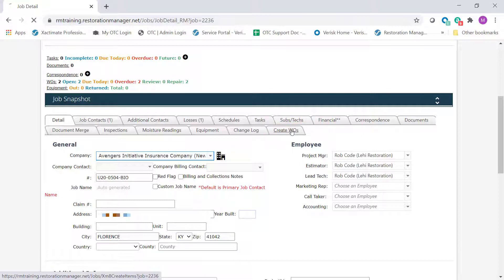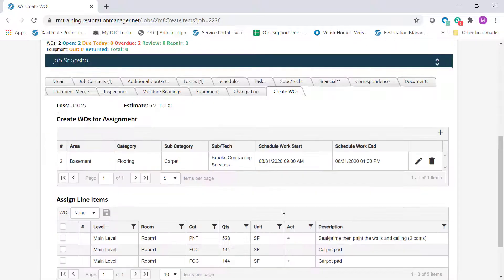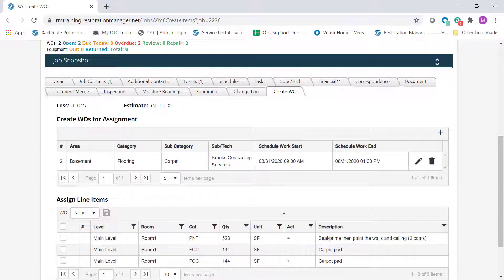Select that tab. Click the arrow next to the estimate name for the work order you want to create. Because this order has been pushed from Xactimate, much of the needed information will already be included.